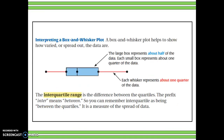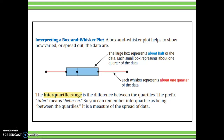When looking at box and whisker plots, remember that between any two points is one-fourth of the data. The large box represents about half the data — from the lower quartile to the median is one-fourth, and from the median to the upper quartile is another fourth, totaling one-half. The interquartile range is the difference between the upper quartile and the lower quartile.